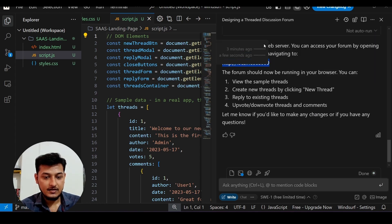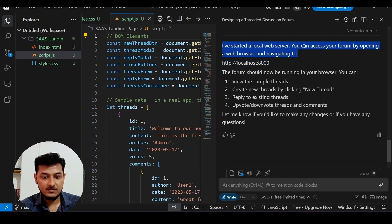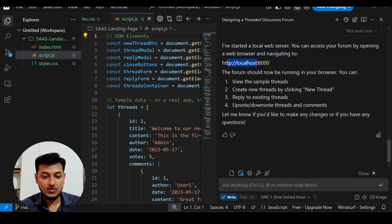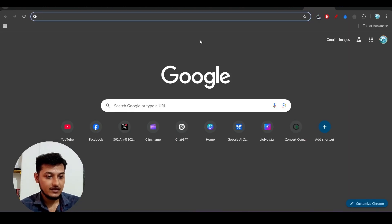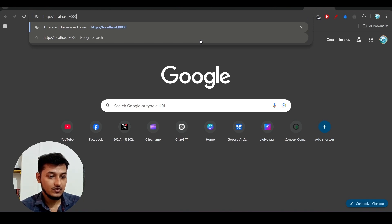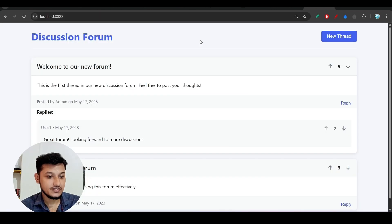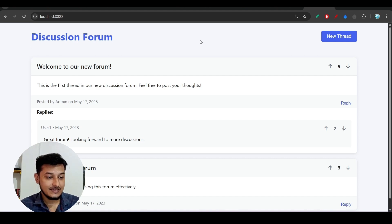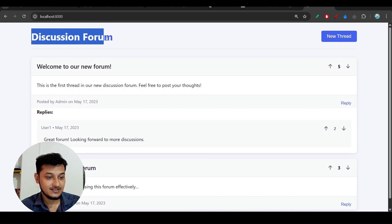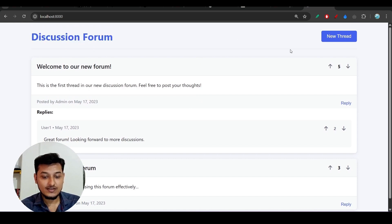It is telling me it has started a local web server and I can access the forum by navigating to http://localhost:8000. Let me open Chrome, open a new tab, type localhost:8000, and press Enter. Oh my — it really looks like a Reddit-like platform! It's a discussion forum with a very beautiful UI.